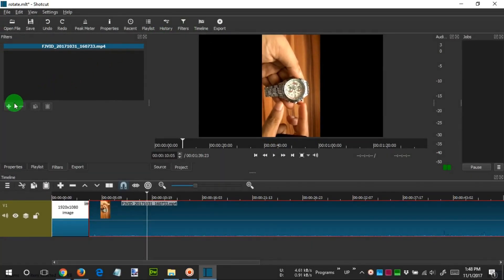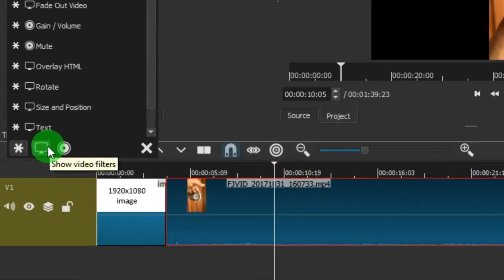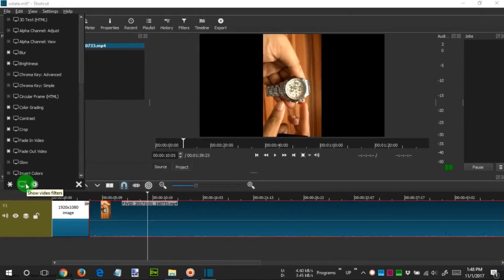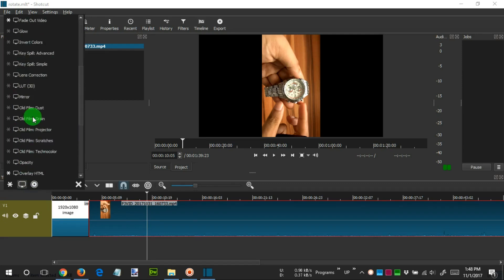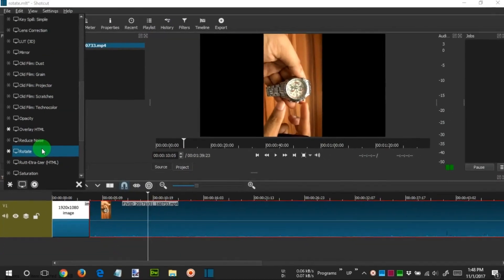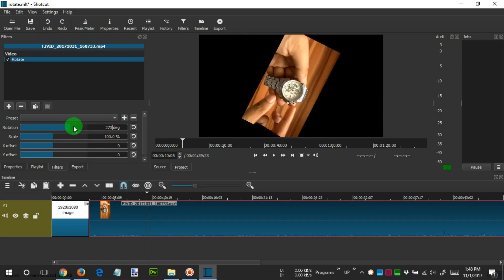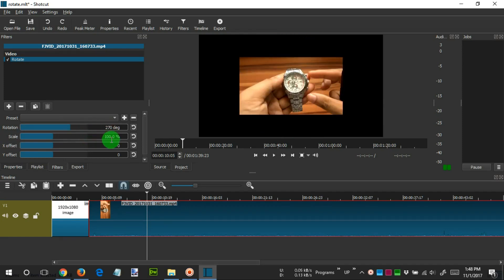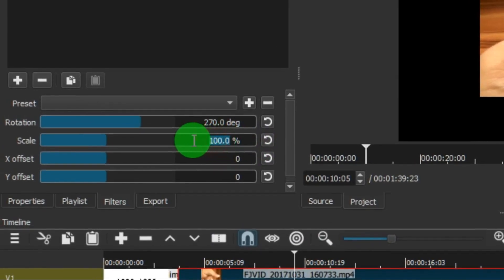We click the plus sign and click on the display filter icon. Choose Rotate. In the Rotation section, we fill in the desired degree of rotation. Then in the Scale, we fill 200% or as desired.